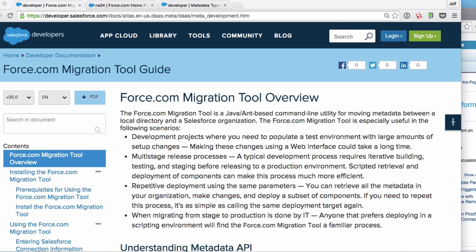I'm going to walk through the process of deploying metadata from one Salesforce org to another using the force.com migration toolkit, or Ant. You can do the same thing using the workbench, change sets, or even the force.com IDE, but if you have a deployment that takes a long time or is very manually intensive, you definitely want to look at Ant because it's easy to script and you can automate a lot of these tasks.